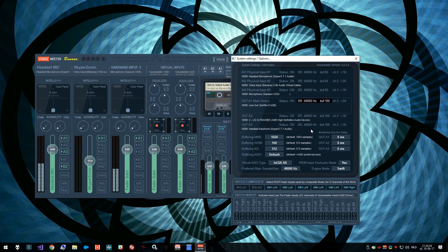So try to lower your latency and let me know if that works for you. Good luck!